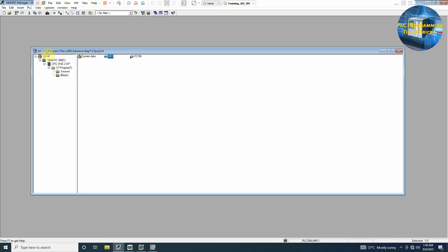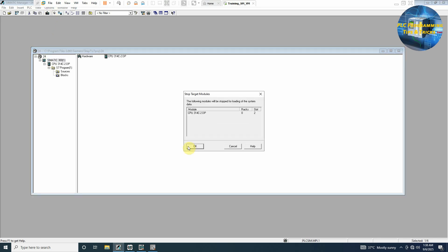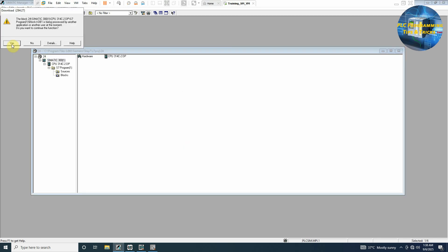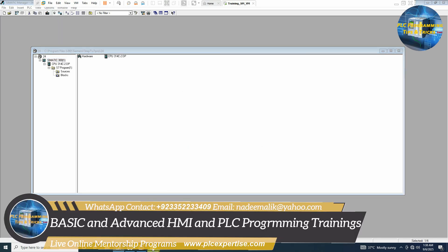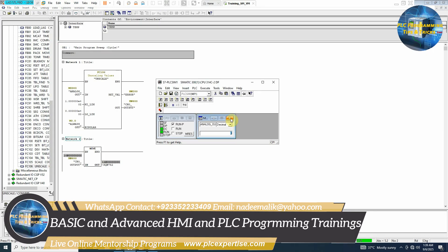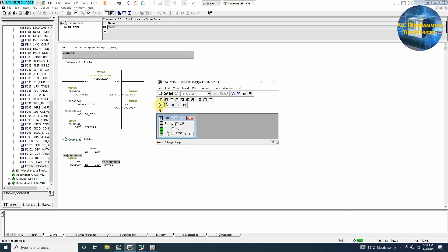We will download the complete station into the PLC simulator. Now we are online with the PLC and we will create an input here which is MD300 and we can monitor that channel at memory word 400.